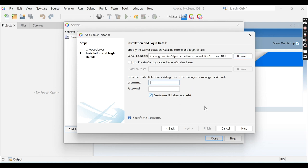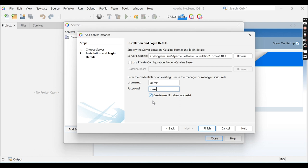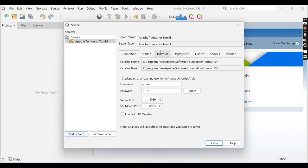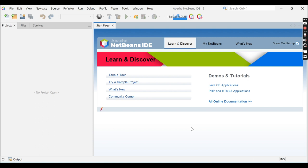Now you need to specify the username. Enter username 'admin' and a password. Before clicking Finish, you can see a checkbox — if you check it, this will create a new user if it does not exist. Click the Finish button. Here you can see the server port is currently 8089. You can change it if this port is already in use. Now click Close. Your Tomcat server is configured for NetBeans IDE.